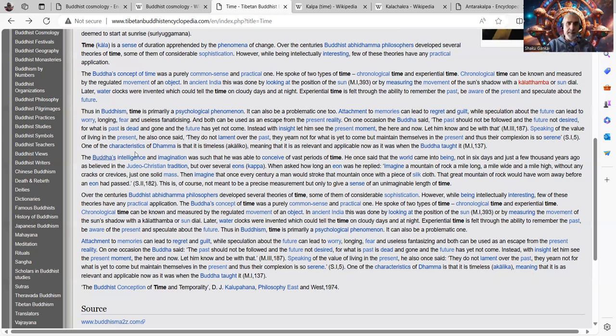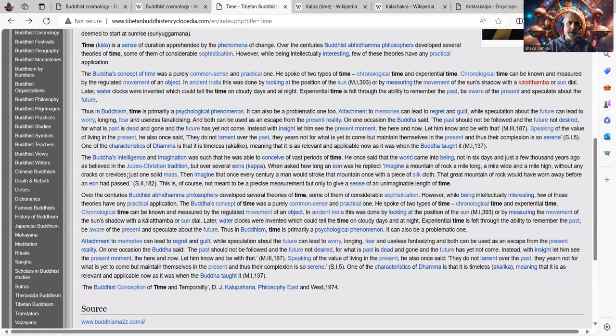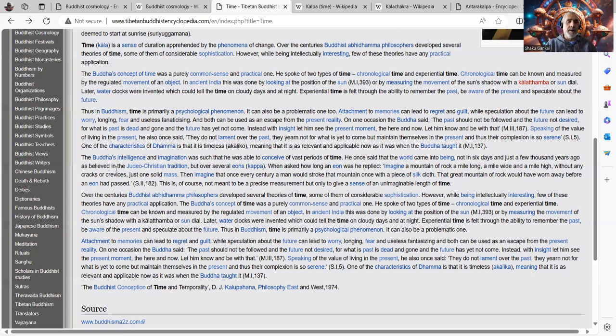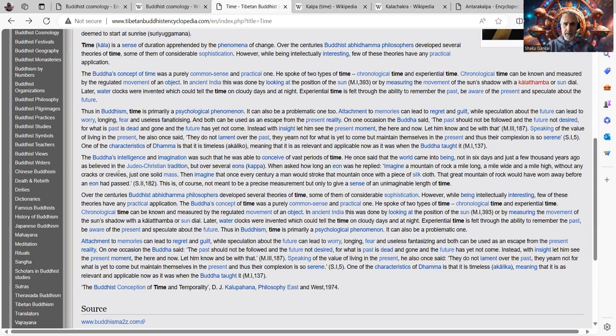The Buddha's intelligence and imagination was such that he was able to conceive of vast periods of time. One, he once said, and that's hence why we know what we can know about Buddhist cosmology and the Maha Kalpa and all of that. He once said that the world came into being not in six days and just a few thousand years as believed in Judeo-Christian tradition.